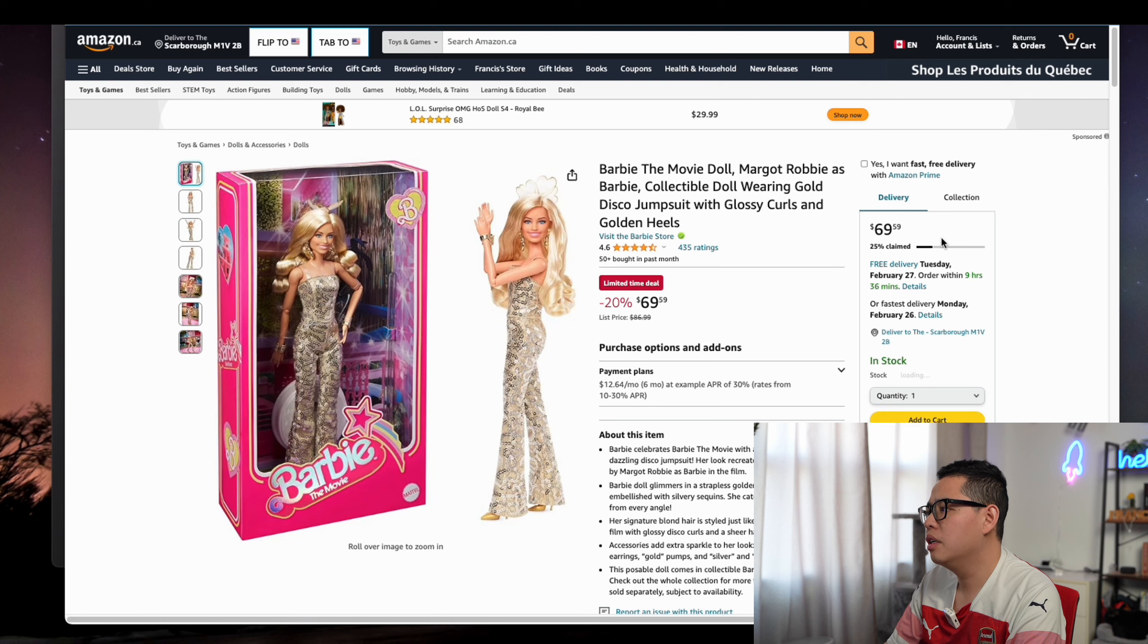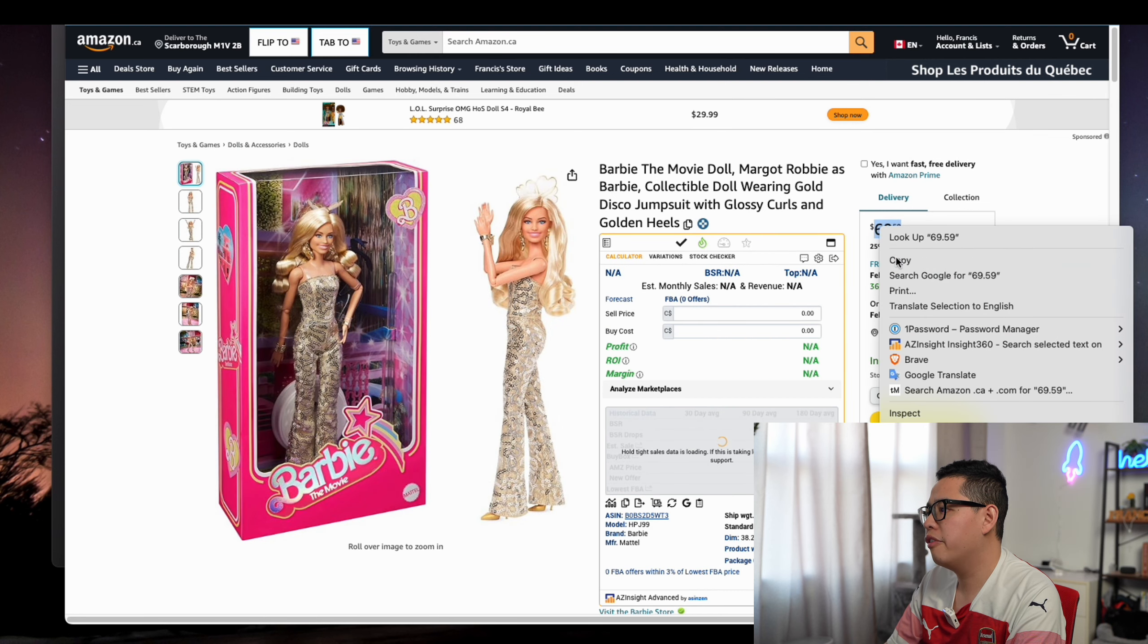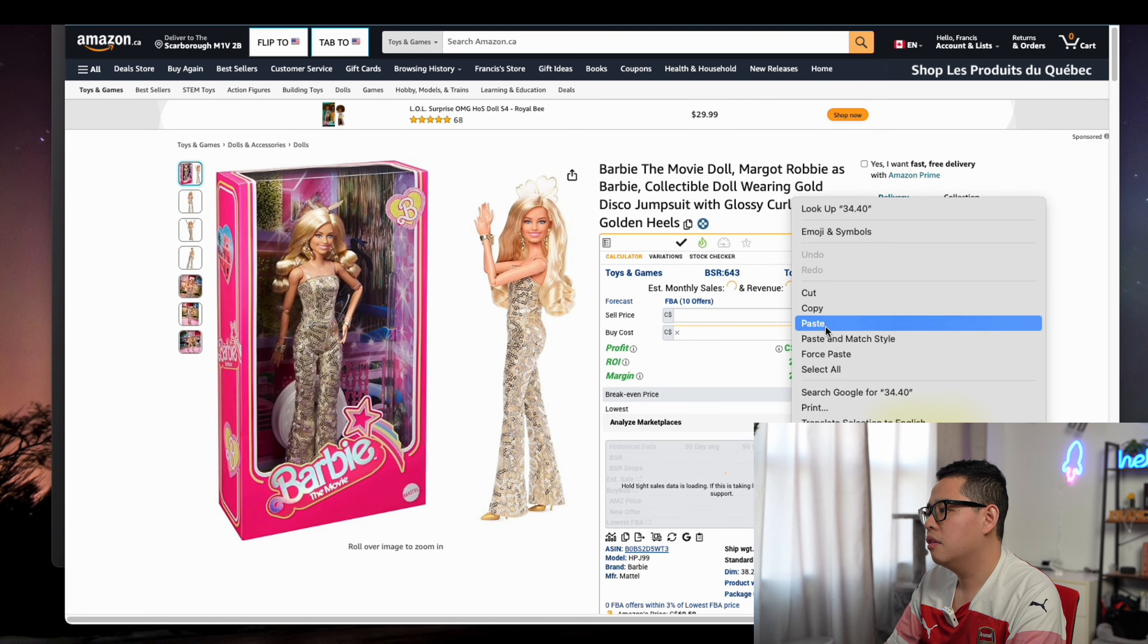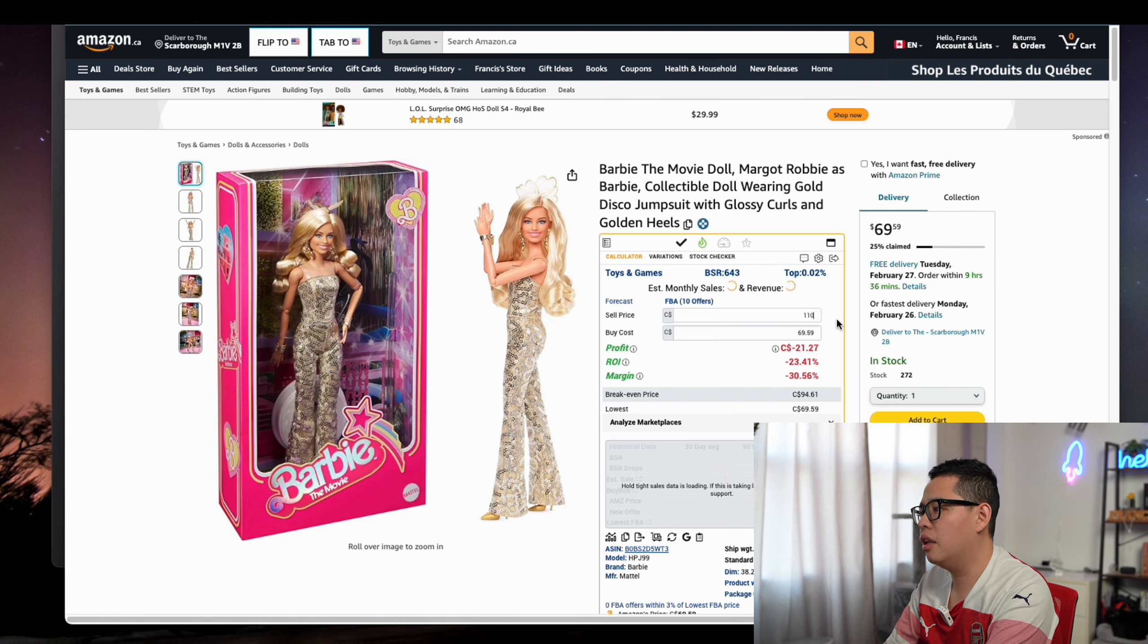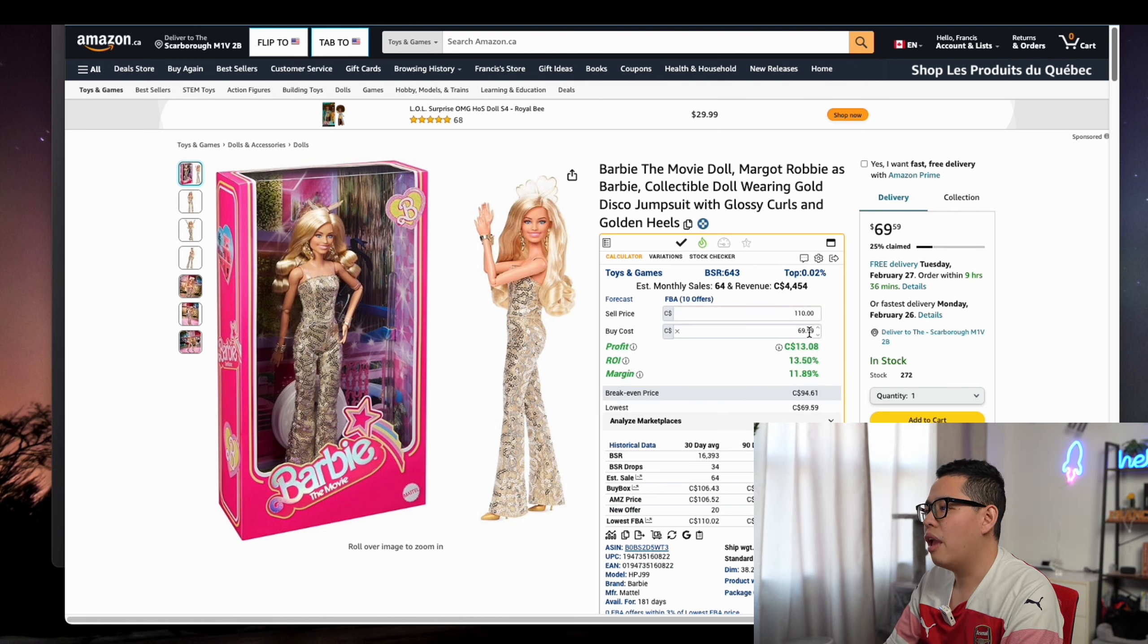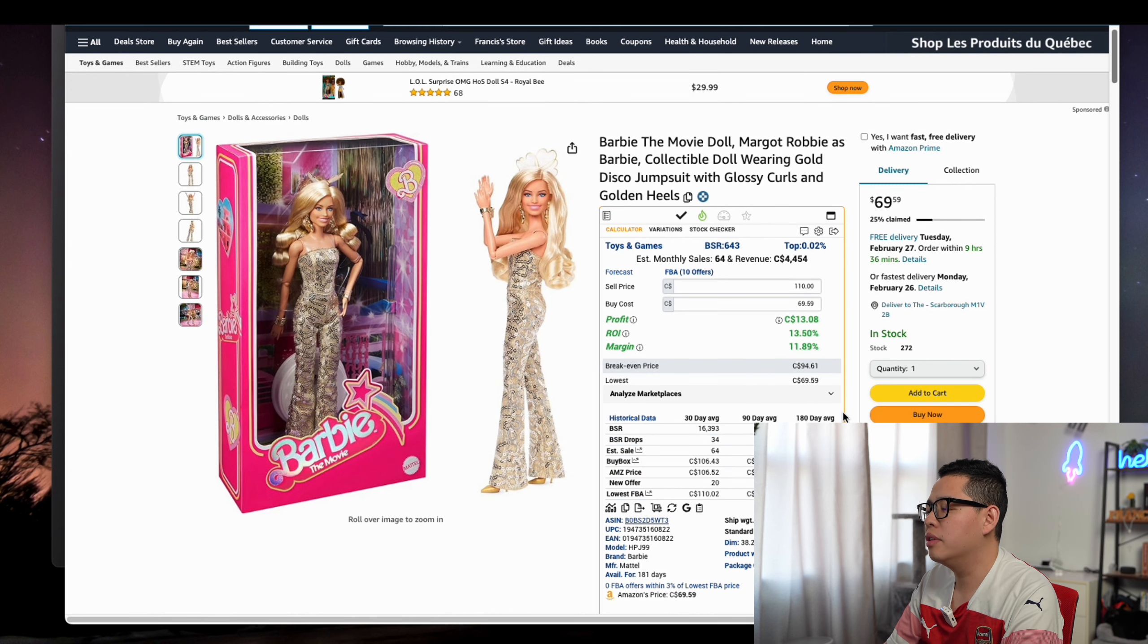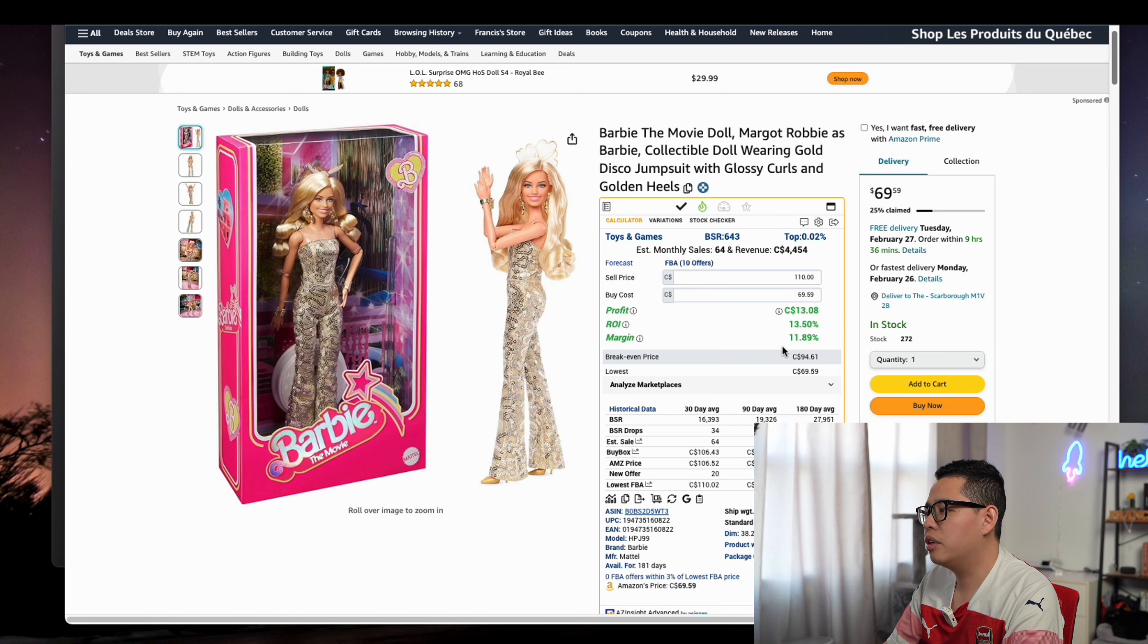When you click on this, you'll see it's $69.59 placed here and $110 like we were looking at. So even if we do the Amazon to Amazon flip on Canada at the lower price, not even $126, you make $13. Not too bad.